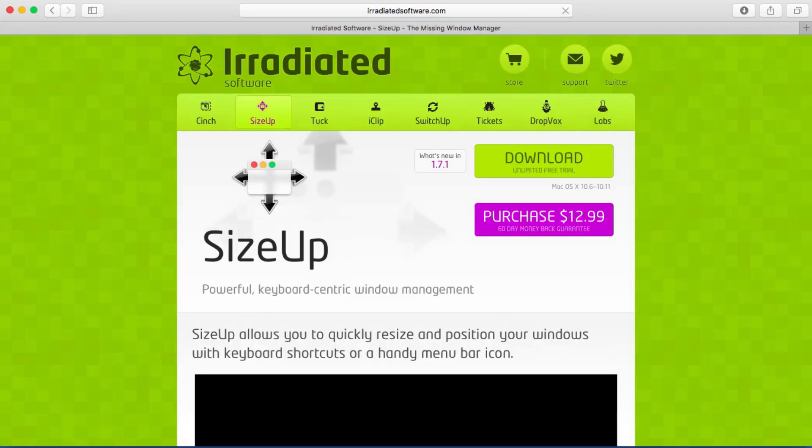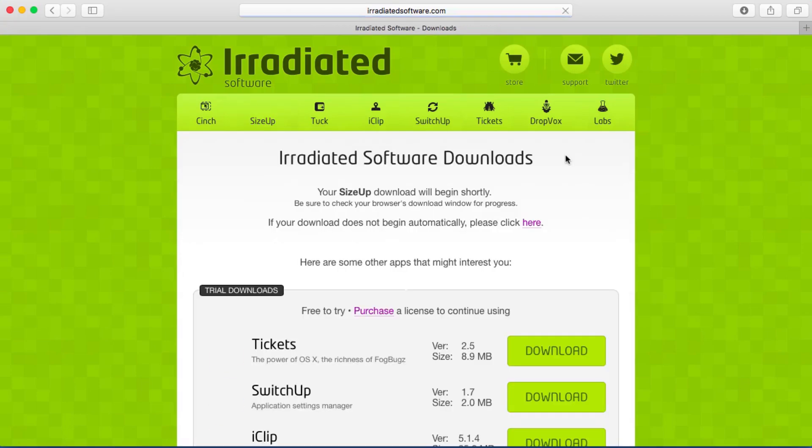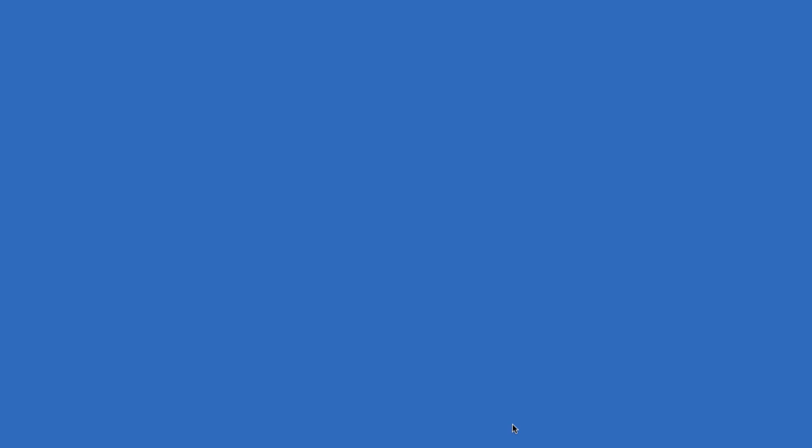Now you have a choice of downloading the unlimited free trial or purchasing the product. I myself used the free trial for a period of time and then decided to buy the full product. I am not sponsored by them in any way shape or form.